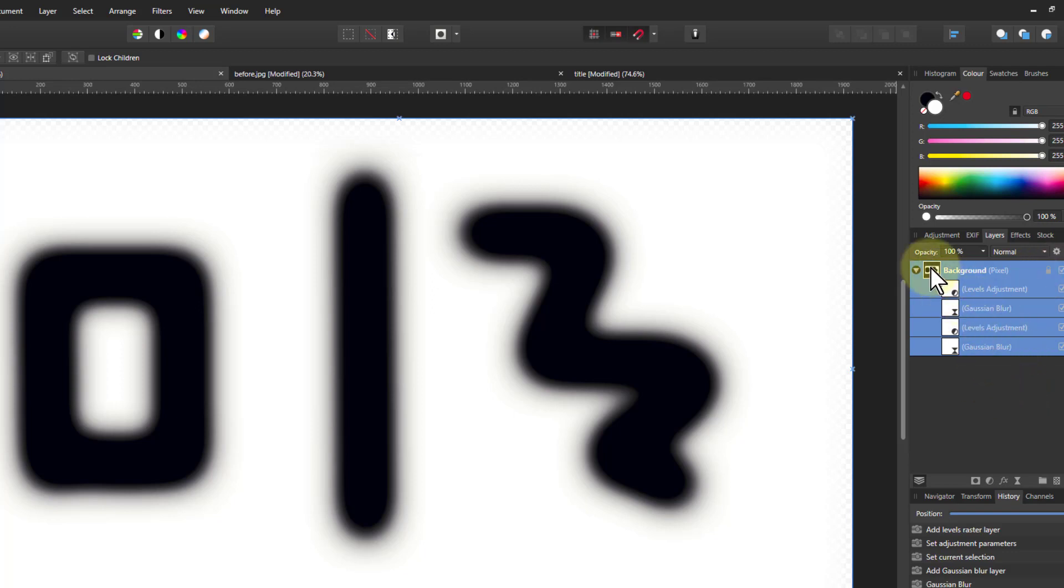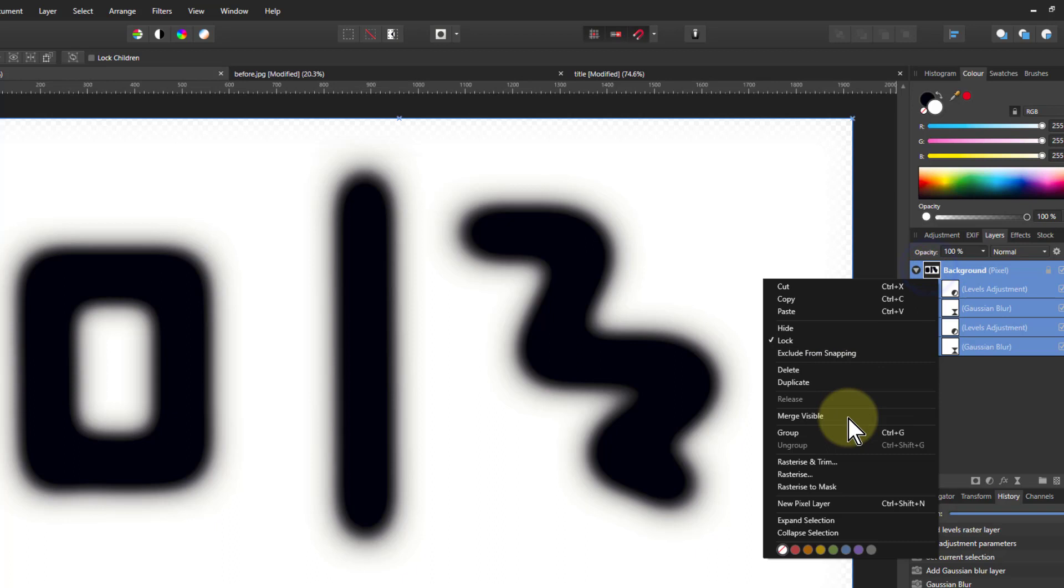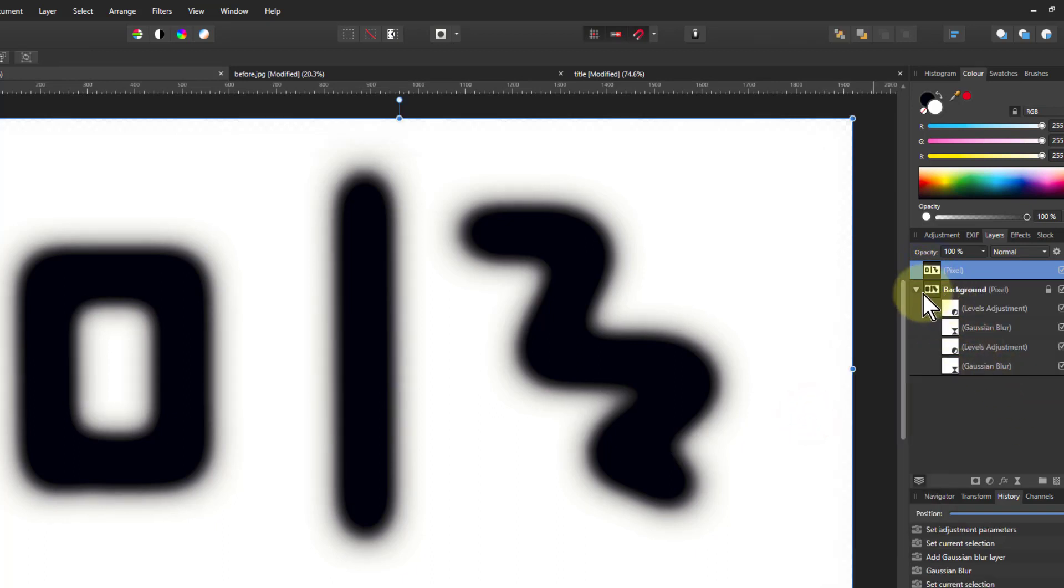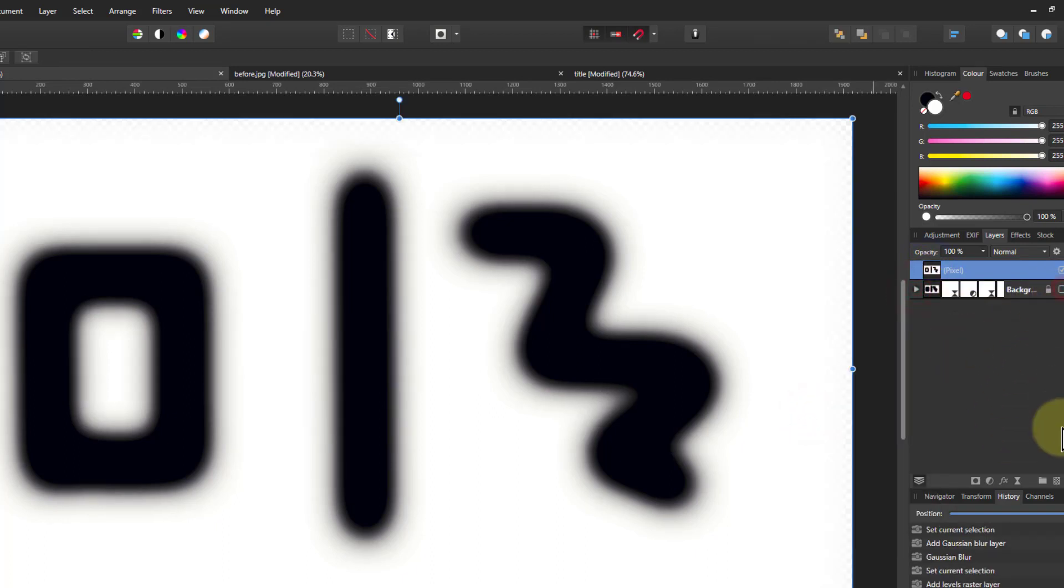So we'll do this here now. We'll do a right-click on here. Let's do a merge visible again like that. Turn this one off. So now we're just working on a picture like this.